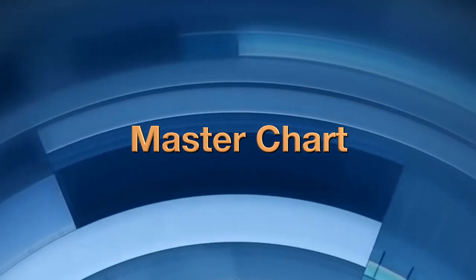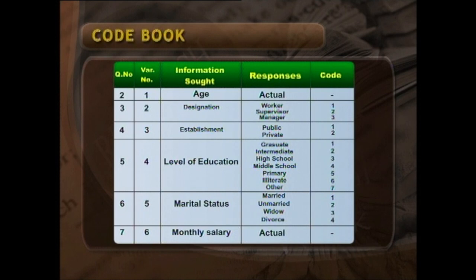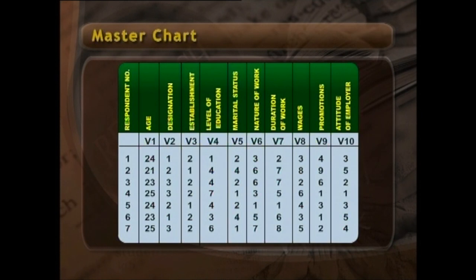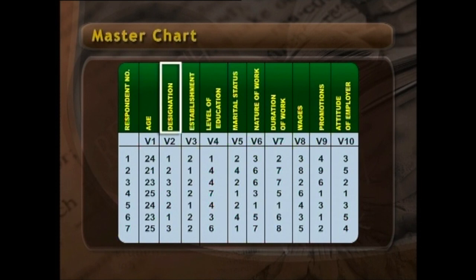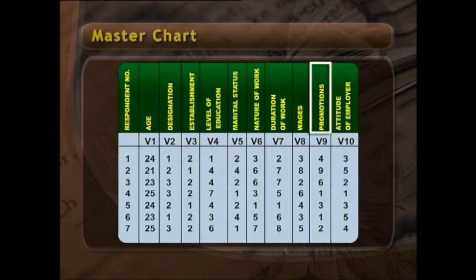Master chart. After a code book is prepared, the data are transferred to a master chart. A master chart is a summary of data. With the help of the code book, we can transfer the data from the questionnaire to the master chart. The format of a master chart starts with variable labels — you can see: age, designation, establishment, level of education, marital status, nature of work, duration of work, wages, promotions, etc.